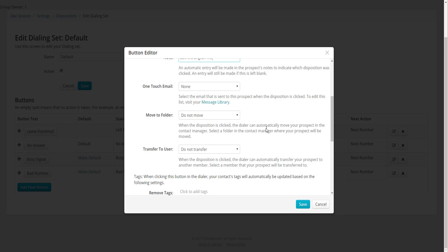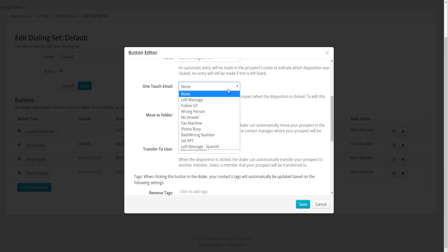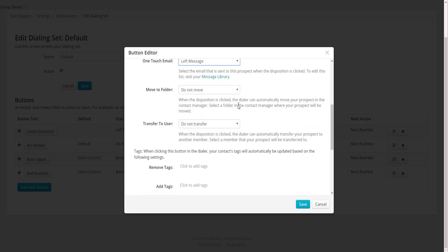Every button in PhoneBurner can send an email, so you can automate the process of sending follow-up emails — a huge time saver. In the One Touch Email drop-down, I'll see a list of all the emails I've created, and I'll assign the standard Left Message email to this button. The Move to Folder option lets you move contacts from one folder to another based on the button you click. Since leaving a voicemail doesn't really change the contact record, I'll leave that set to Do Not Move.